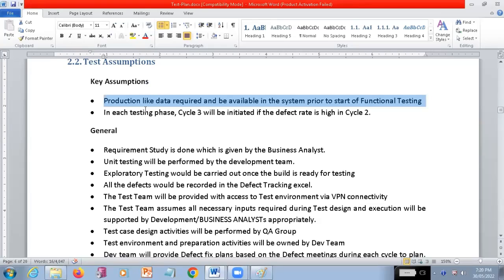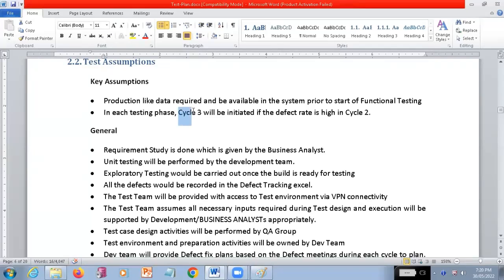These are the assumptions the team should follow. They should try to complete things within cycle two itself and not go to cycle three unless the defect rates are very high. The second point is that production live data is required and should be available in the system prior to the start of functional testing.